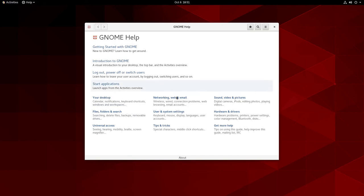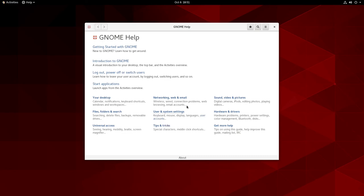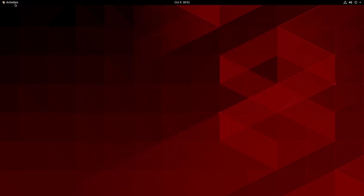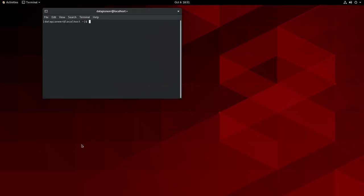There's some Help available — if I click on that it gives us GNOME Help functionality with topics like Desktop, Files, Folders and Search, Universal Access, Networking, Web and Mail, User and System Settings, Tips and Tricks, Sound, Videos and Pictures, Hardware and Drivers, and Get More Help. You can click on any of these and it will take you to the online manual or links to the web for additional help. Let's come back to Activities and go to the Terminal.